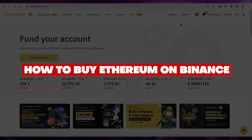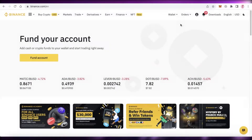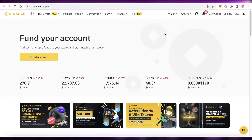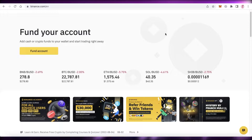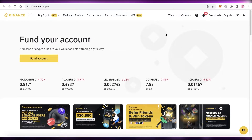How to buy Ethereum on Binance — a tutorial for beginners. Hey guys, welcome back to the YouTube channel. Today we will be taking a look at how you can buy Ethereum on Binance, so let's get into it.